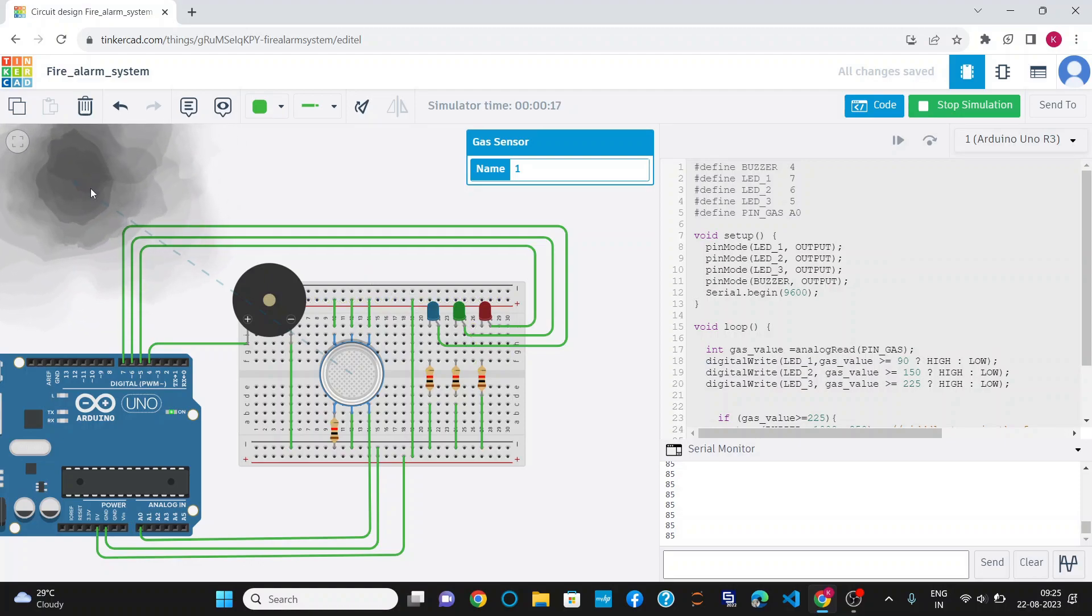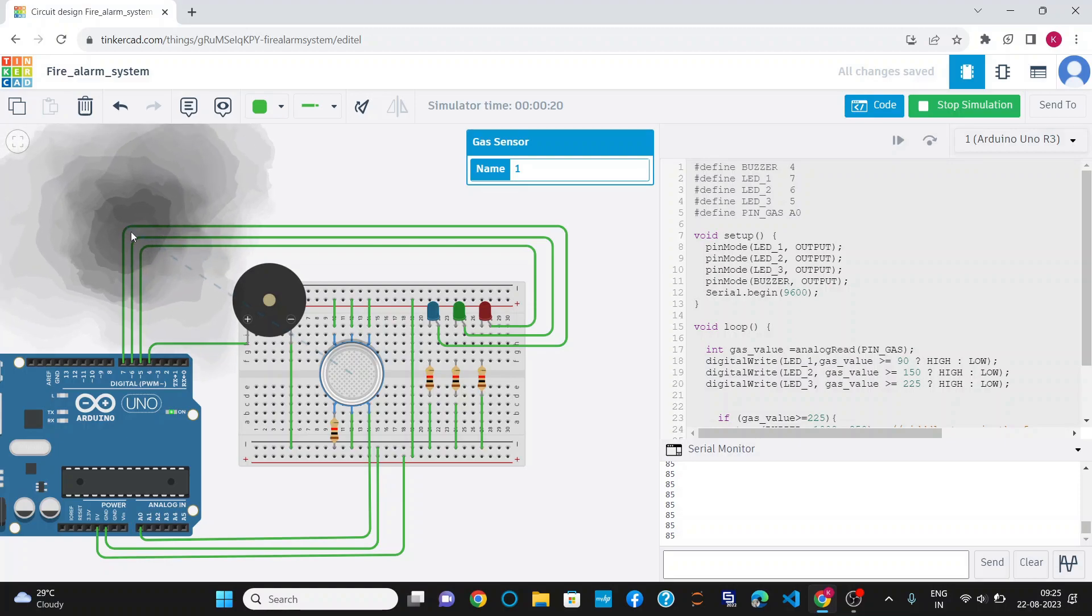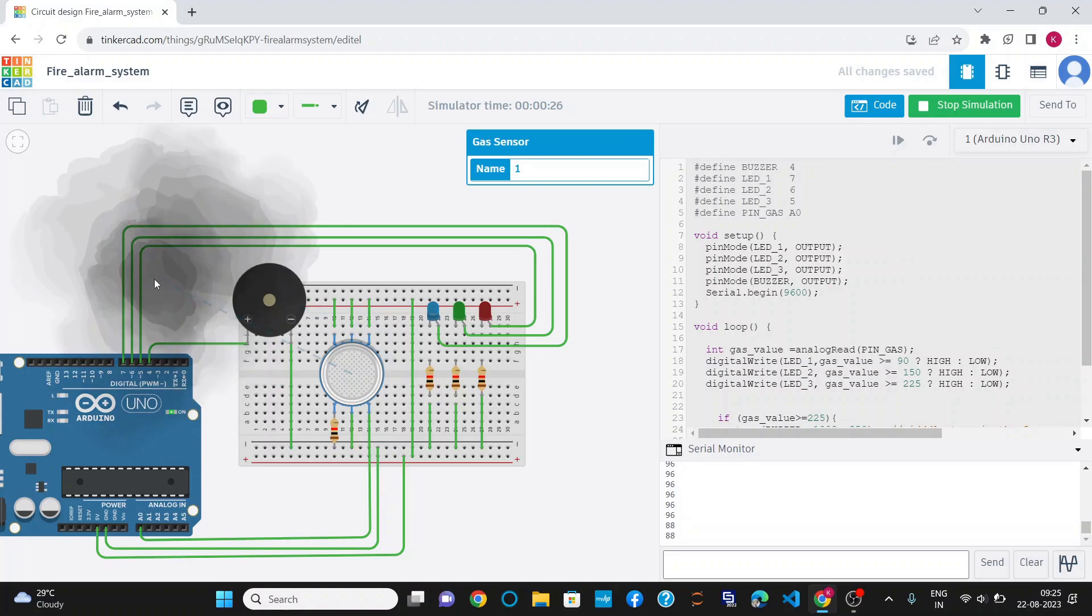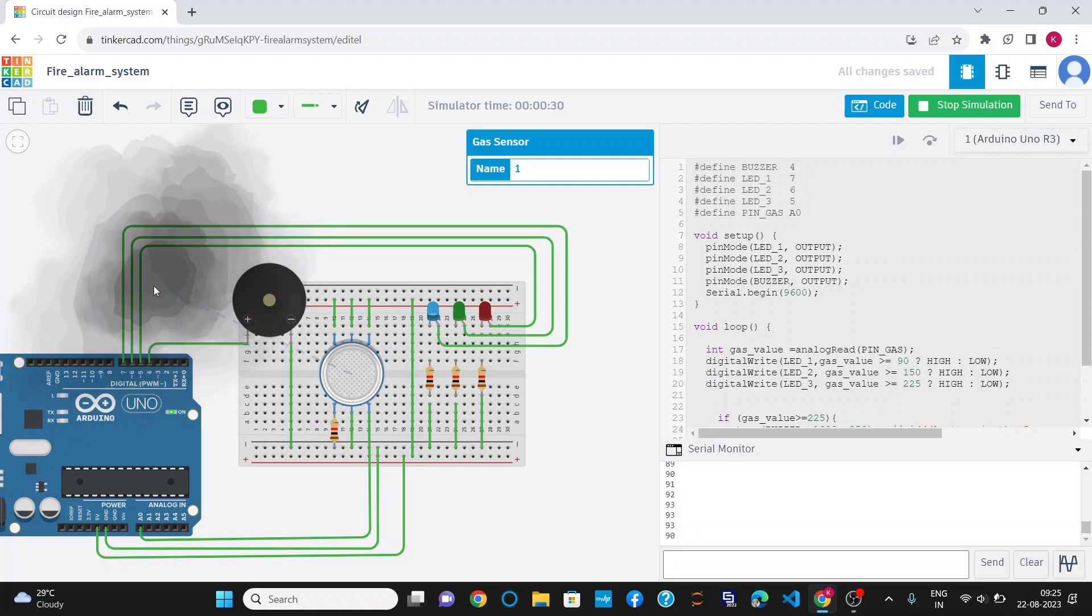When I take this closer to the gas sensor, the gas value increases. You can see, as the value passes 90 or becomes greater than 90, the blue LED has glowed.